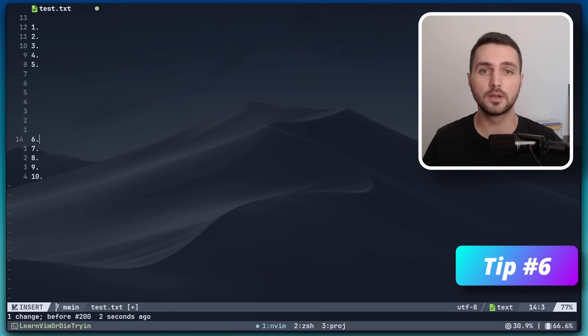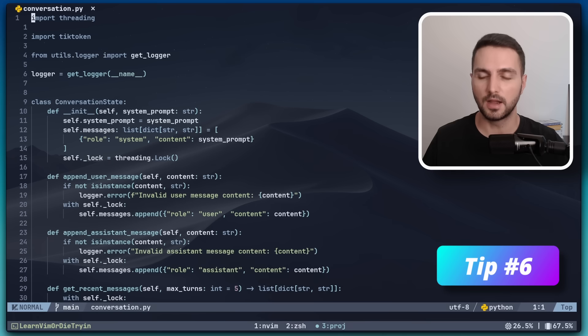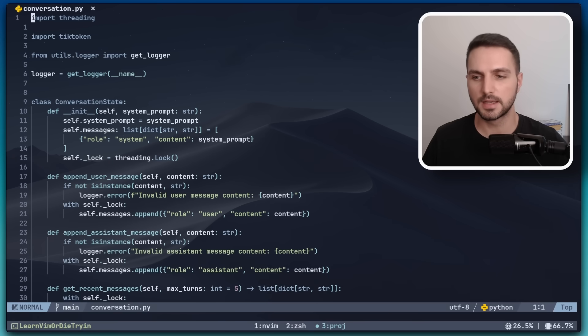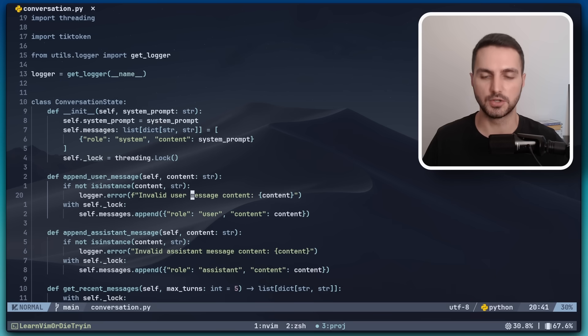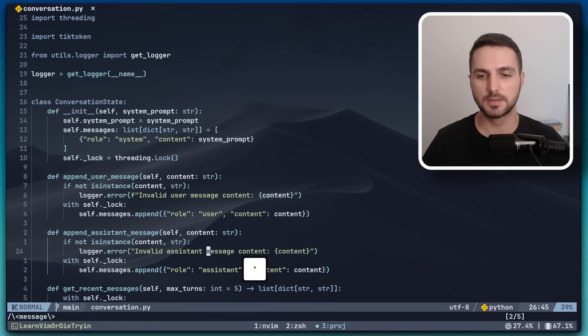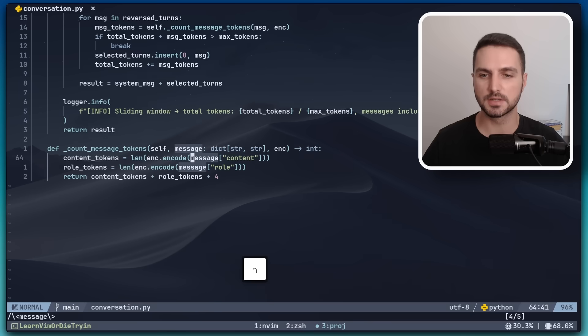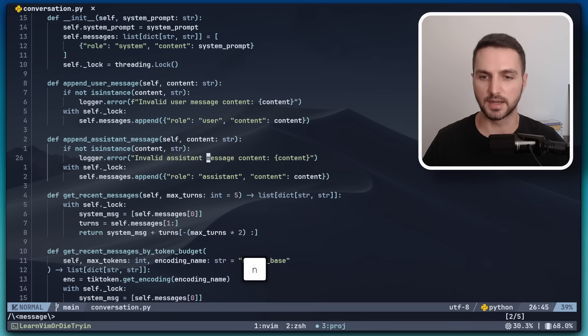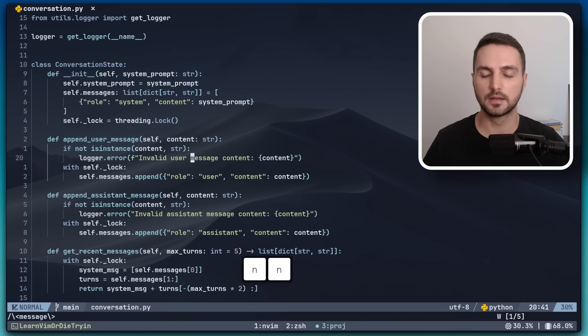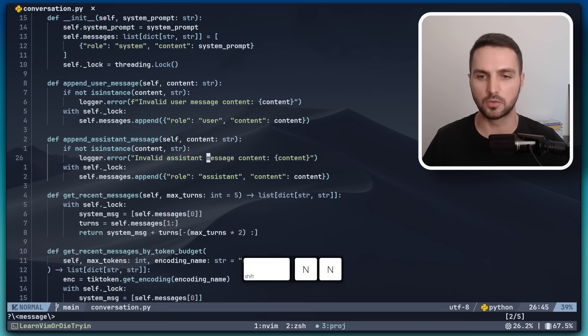For the next one, let's open some code. I have a Python project here. What it's about doesn't really matter, but let's say we have here in line 19 the word message. And I guess if you're an active Vim user, you probably know that with the asterisk symbol you can search for occurrences of the word under the cursor and cycle through them with N, and with capital N you can go backwards.